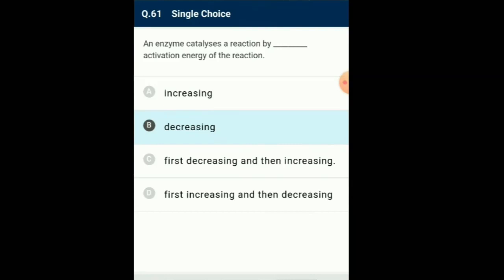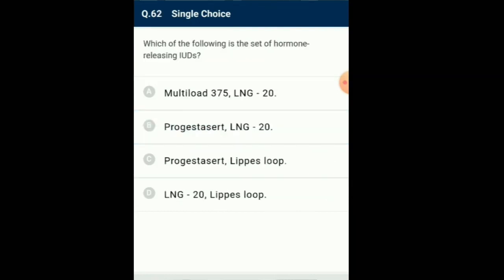Question number 62: Which of the following is a set of hormone-releasing IUD? Types of IUDs: non-medicated IUDs, example Lippes loop; copper-releasing IUDs, example Copper-T, Copper-7, Multiload 375; hormone-releasing IUDs, example Progestasert and LNG-20. So the answer is option B.